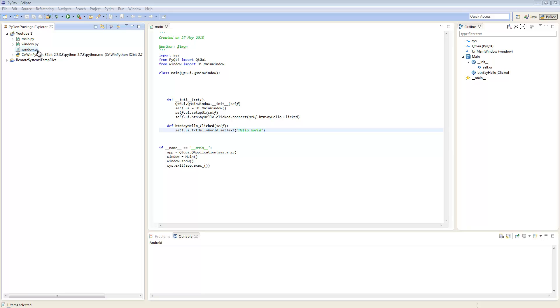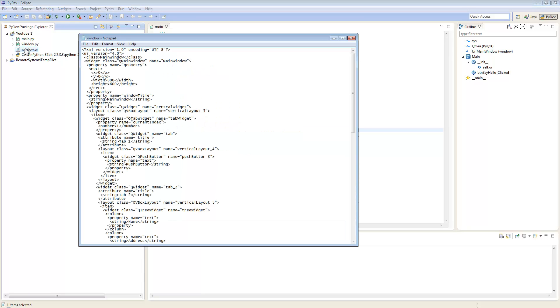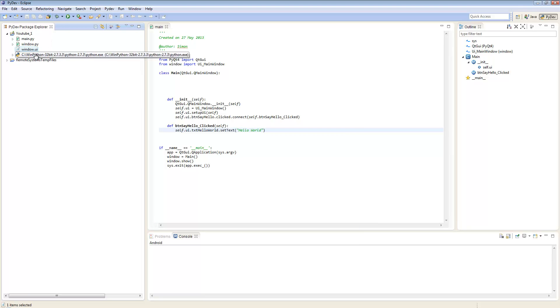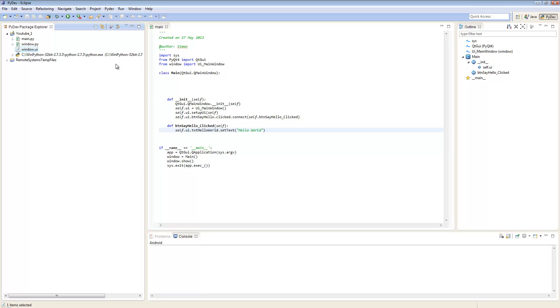When you associate the file in Eclipse, double-clicking it will open QT Designer instead of showing XML. This means you don't need to go into QT Designer, select File Open, and search through folders on your system. It's very easy to do.